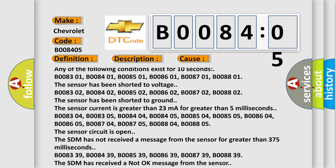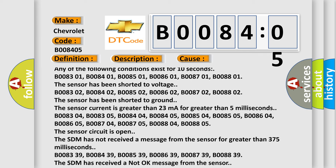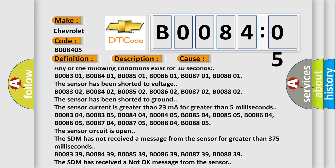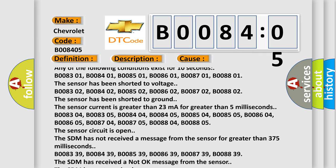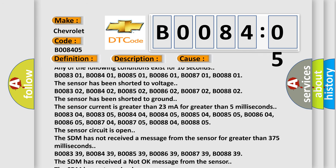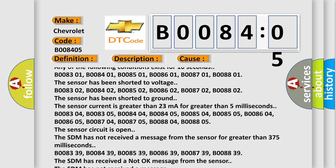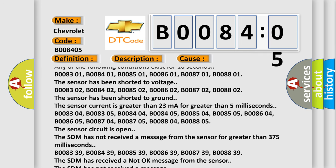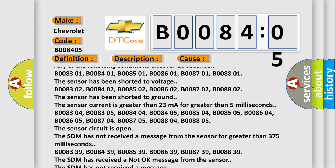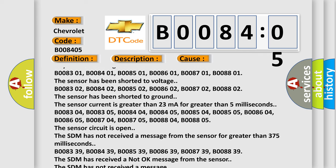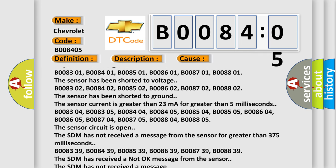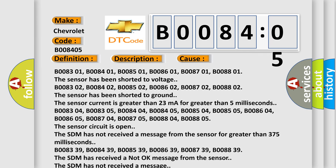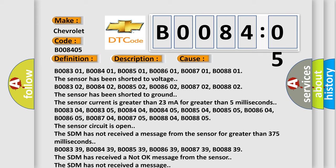B008302, B008402, B008502, B008602, B008702, B008802. The sensor has been shorted to ground. The sensor current is greater than 23 mA for greater than 5 milliseconds.